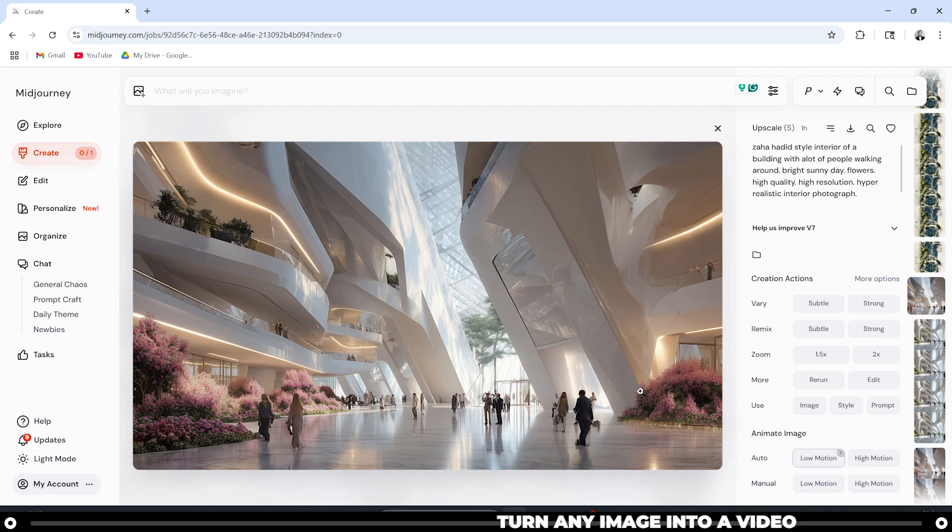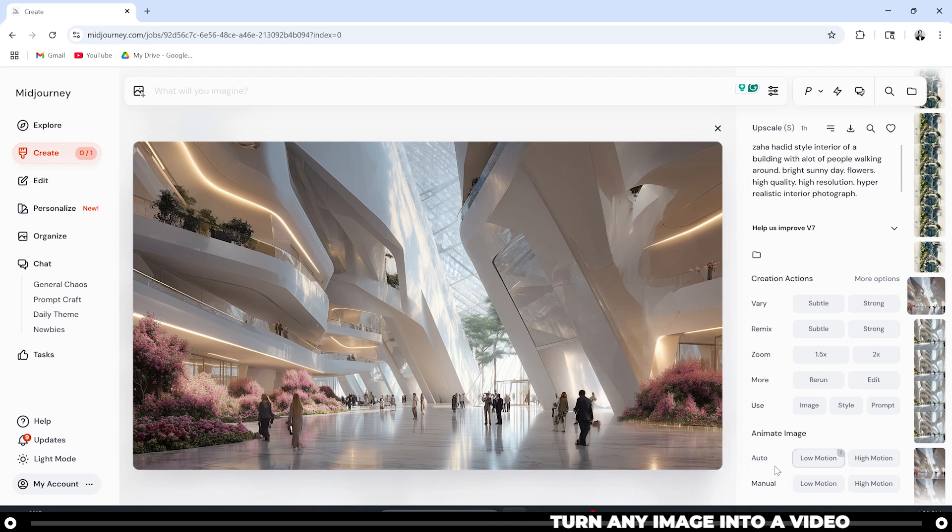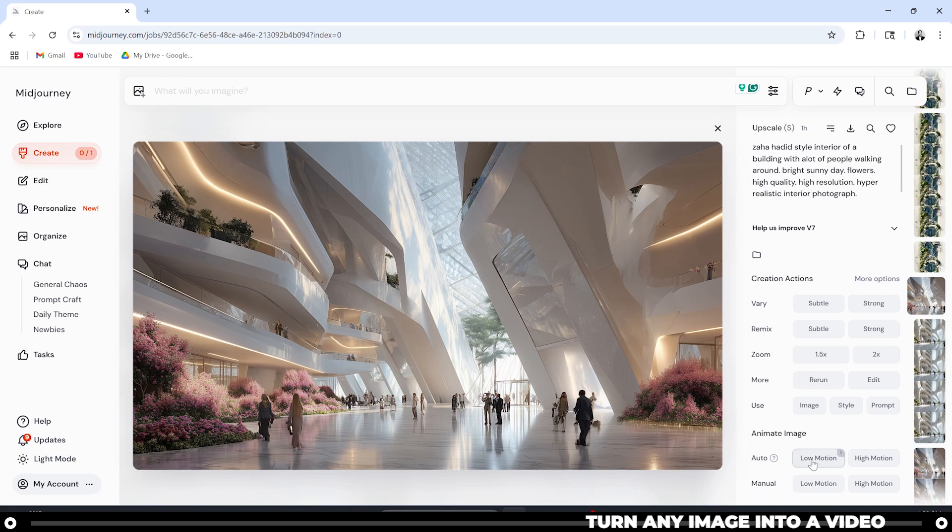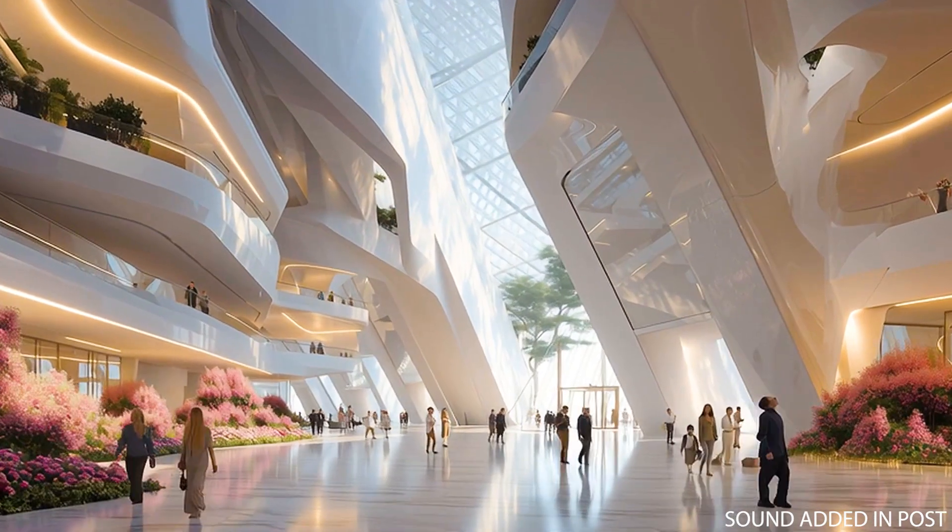Because right now this is just a still image, I can animate it with auto or manual. I'm going to animate it with auto, low motion. And this is the outcome.